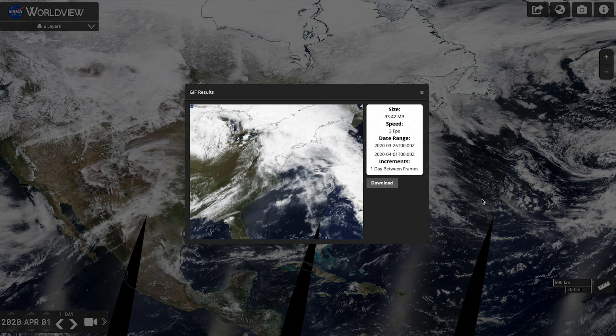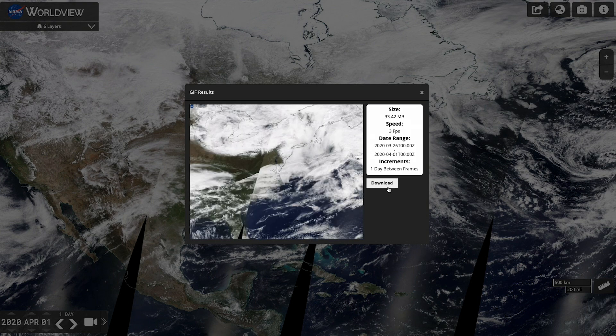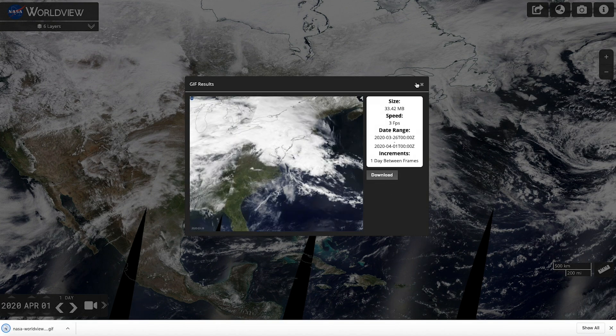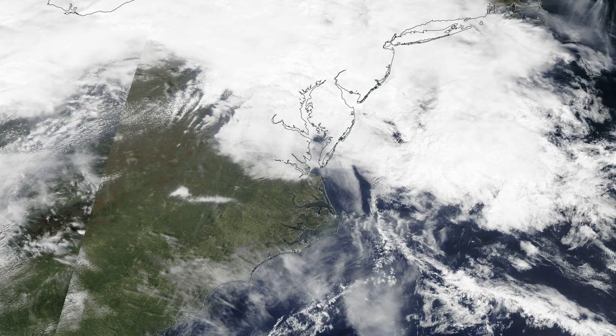Worldview has created your GIF and you can download it. Now for the most important step — share it.